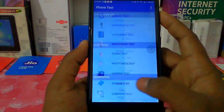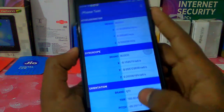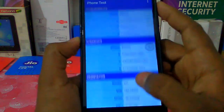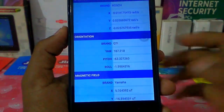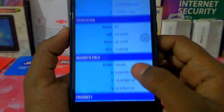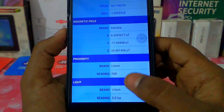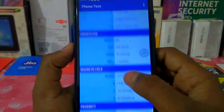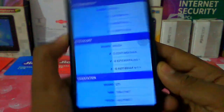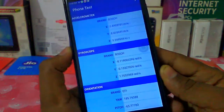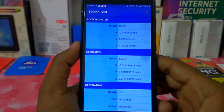Let's test the sensor. Now let's get a few numbers here. It's a good sensor. There are a lot of sensors in your phone.